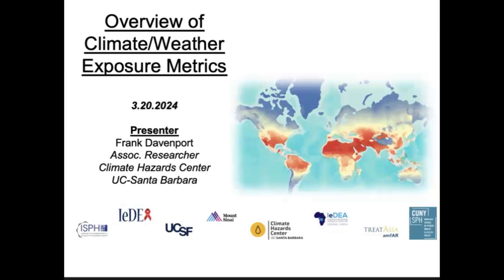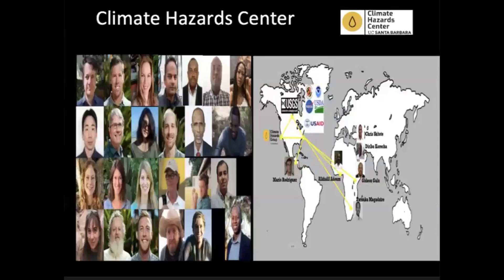I'm Frank Davenport, a researcher at the Climate Hazard Center at UC Santa Barbara. I'm going to give an overview of some of the climate and weather exposure metrics we've been pulling together for this project, as well as a little bit of background on what we call earth observation products — how we measure precipitation and other things. Much of the work I'll present comes from a broad team — us at Santa Barbara, field scientists within Central America, sub-Saharan Africa, and Central Asia, and there's a lot of collaboration with USGS, NASA, USDA, and USAID.